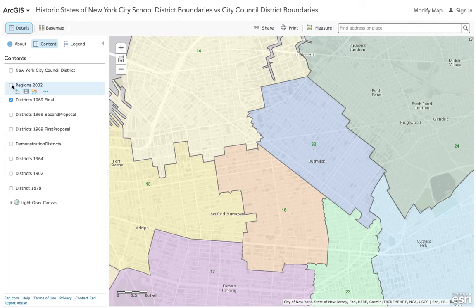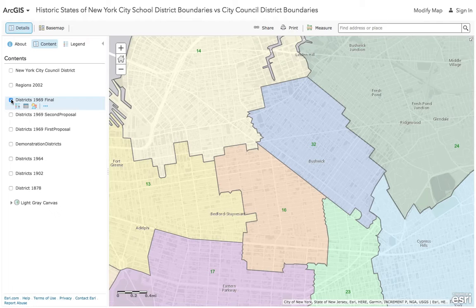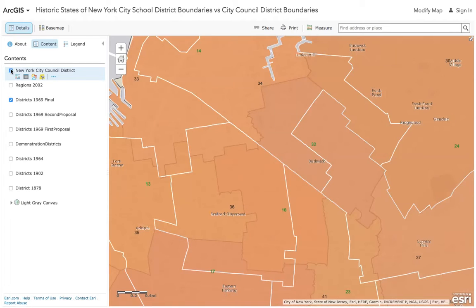Somewhere along the line, New York State added in regions on top of this, which affects things in a different way — not directly. Now let's add the City Council District boundaries. That's a whole different number scheme, and you'll see it in light brown. It appears District 16 —